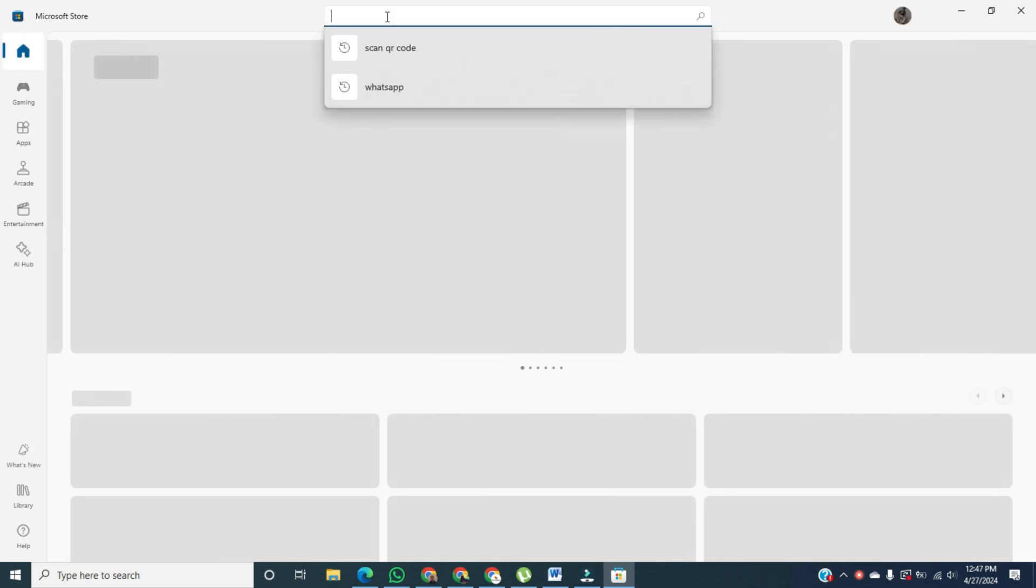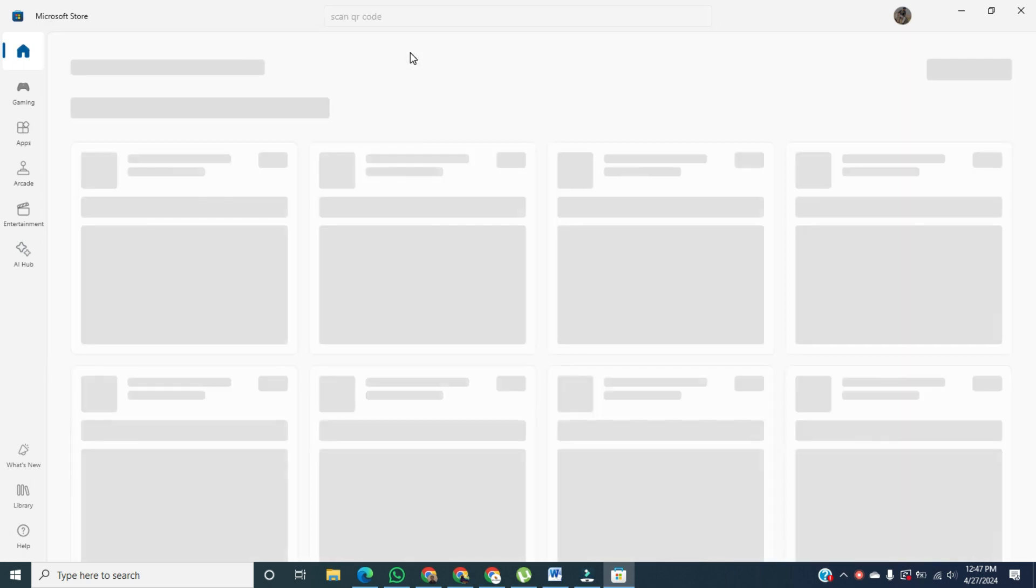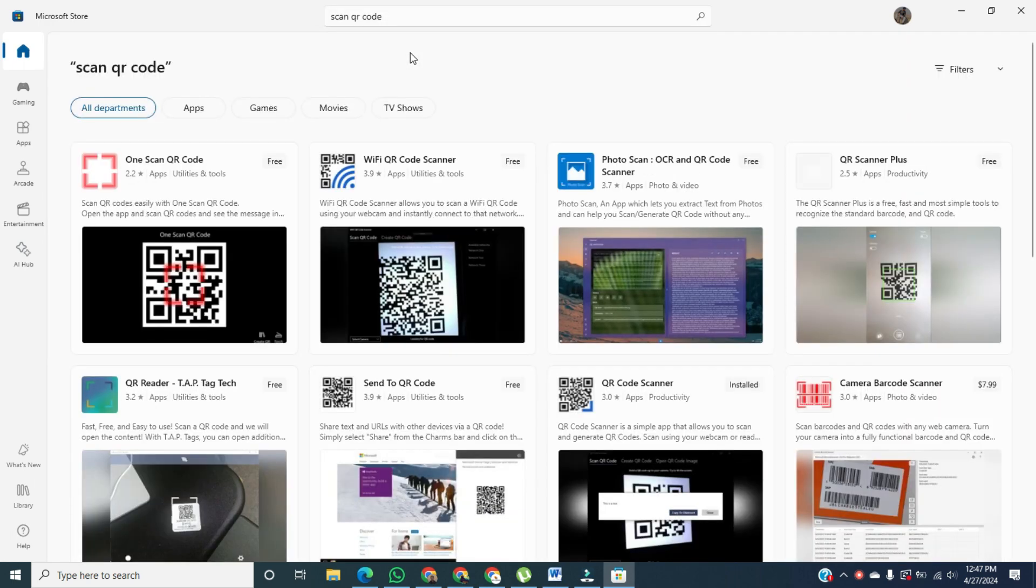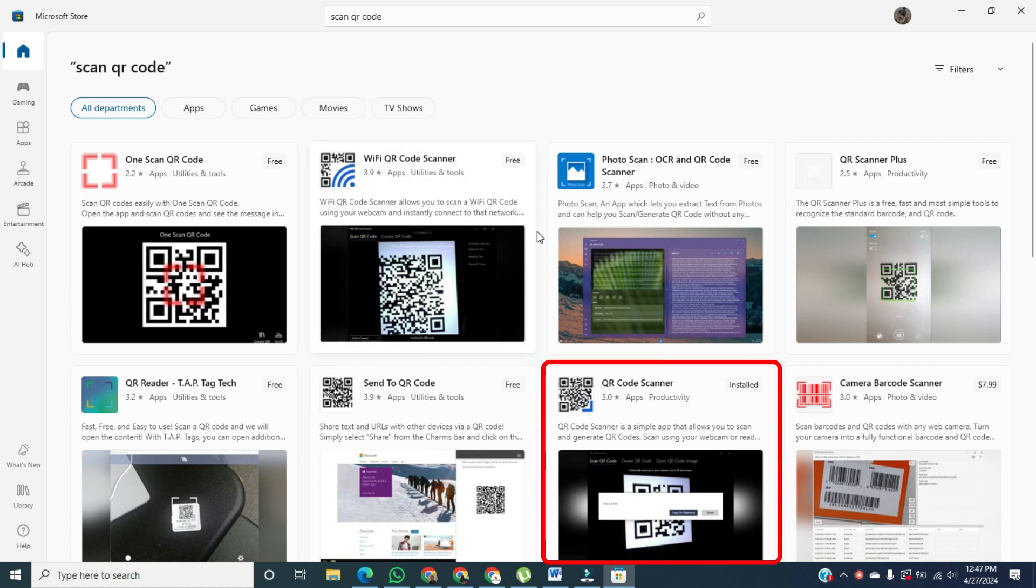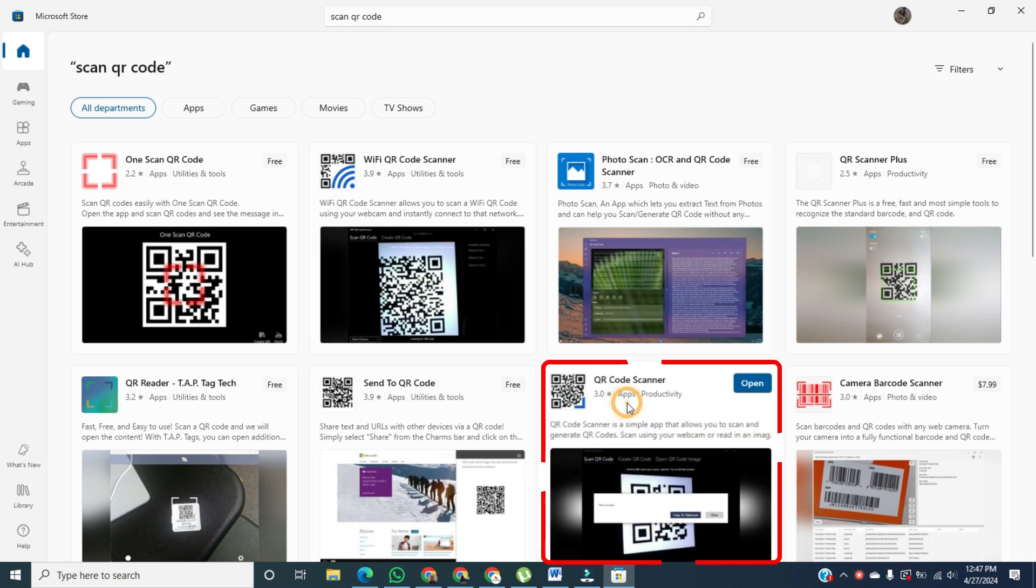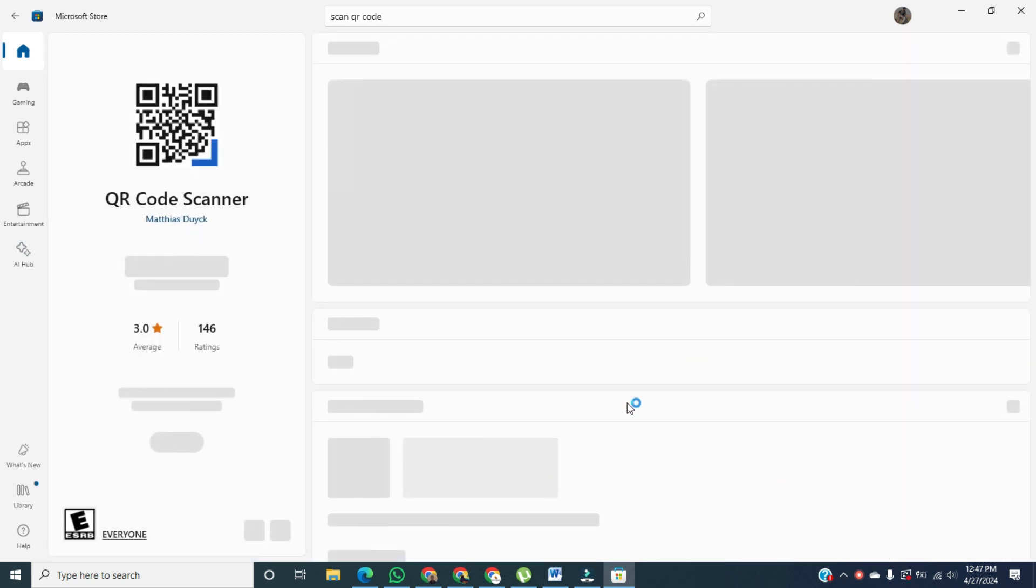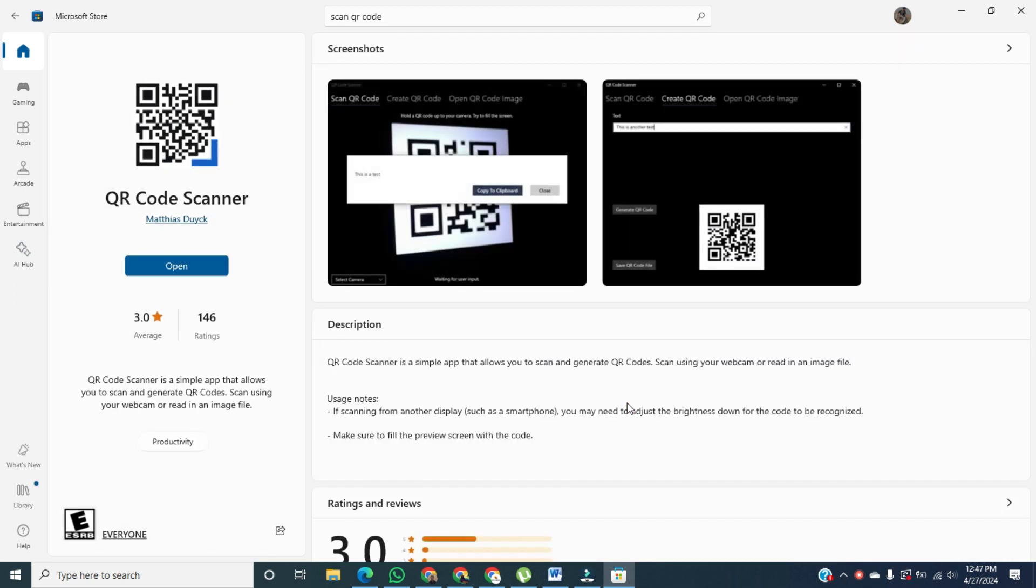And here we're going to search for QR code scanner. We'll click on this QR code scanner and click on Download right here.